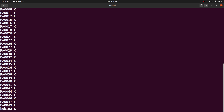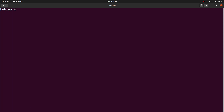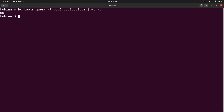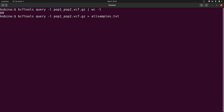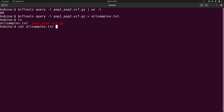The sample names are displayed — call it a sample list, whatever you like. Since this is a multi-sample VCF you can count samples by piping to wc -l; we have 60 samples. You can also save the list to a file by redirecting: bcftools query -l pop1_pop2.vcf.gz > all_samples.txt. Then do a cat or head to see some of the sample names.